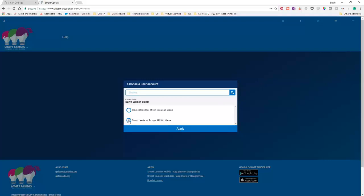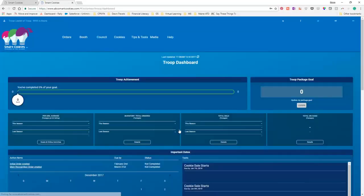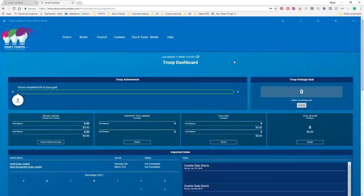And there it is. And so, I want to show Troop Leader for Troop 9999 in Maine because that is the troop that I am working with on this. And it's taken me to my troop dashboard. And this is what you'll see when you've logged in to Smart Cookies. It's kind of cool because look at what you're going to be able to keep track of.